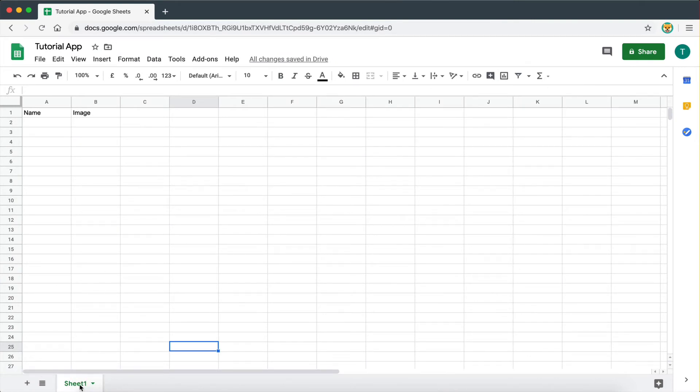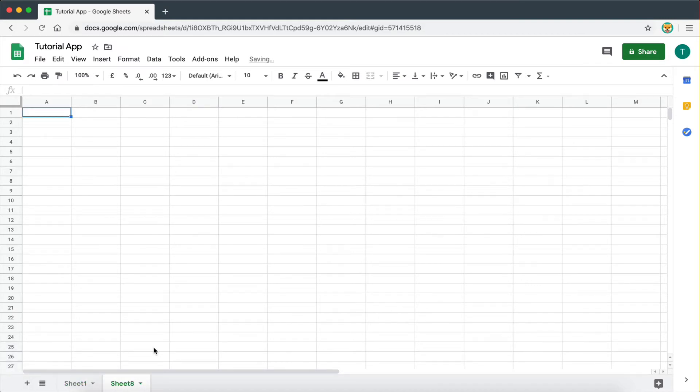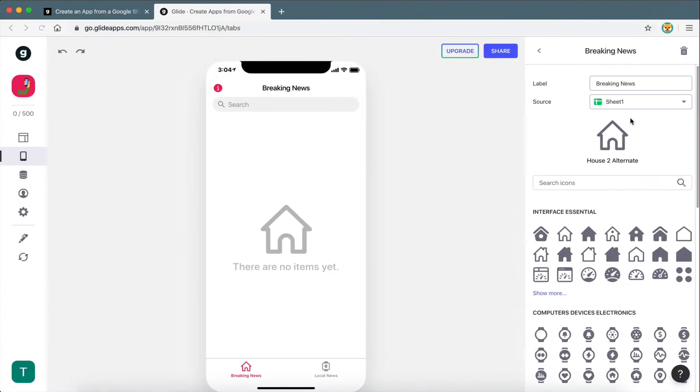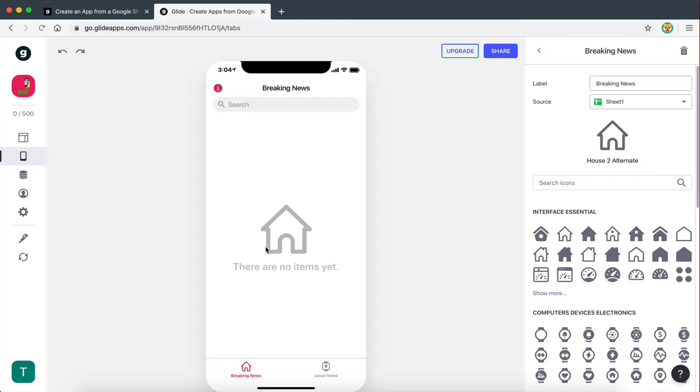I can go and click on this button right here and add a new sheet, and I can call this sheet two. So now I have two sheets. I can go in and add as many sheets as I want, and then I can go here and assign the sheet I want this page to get data from. This is a very important concept to understand right now.